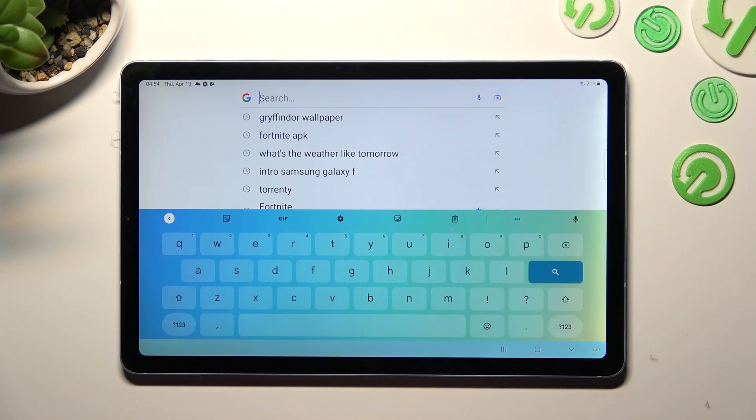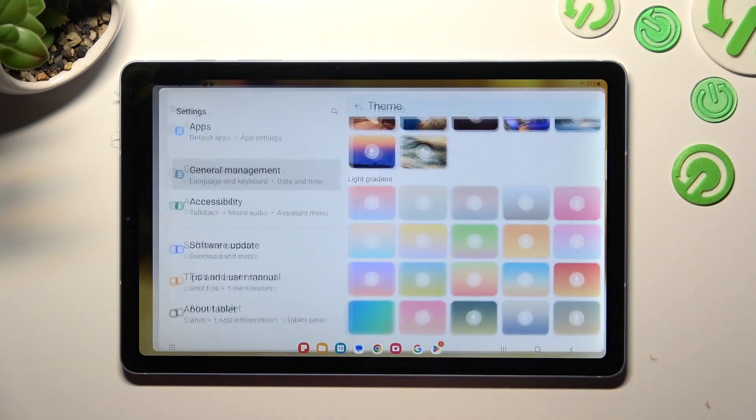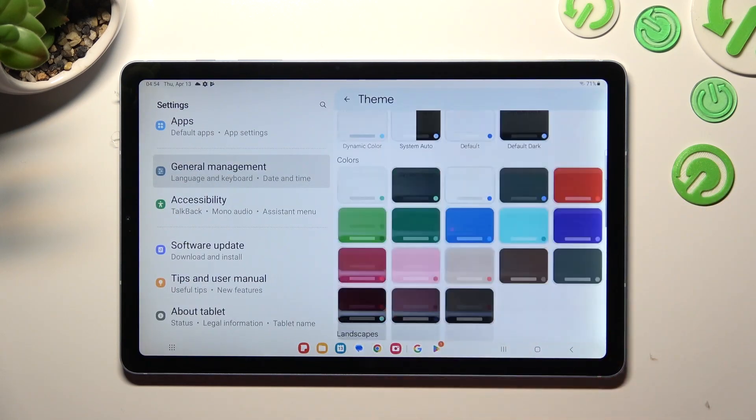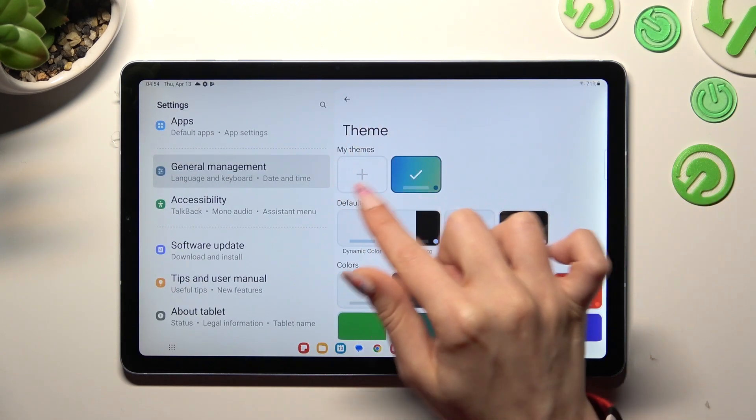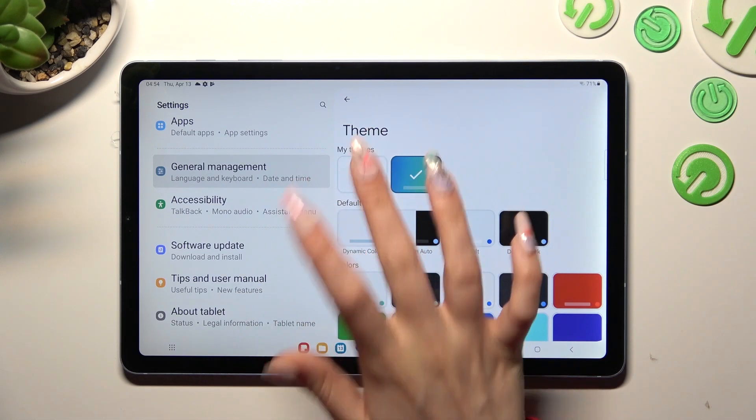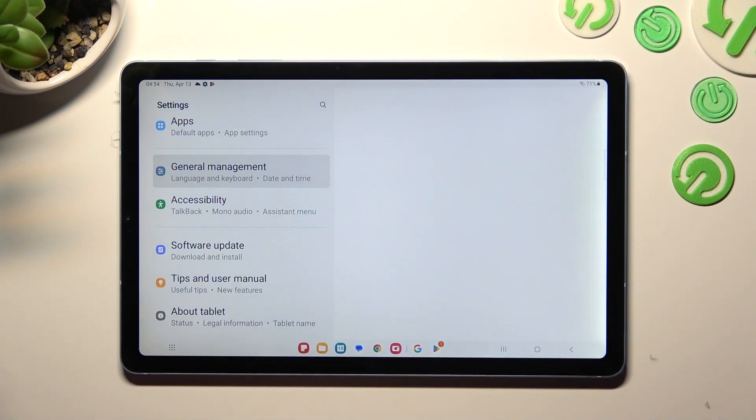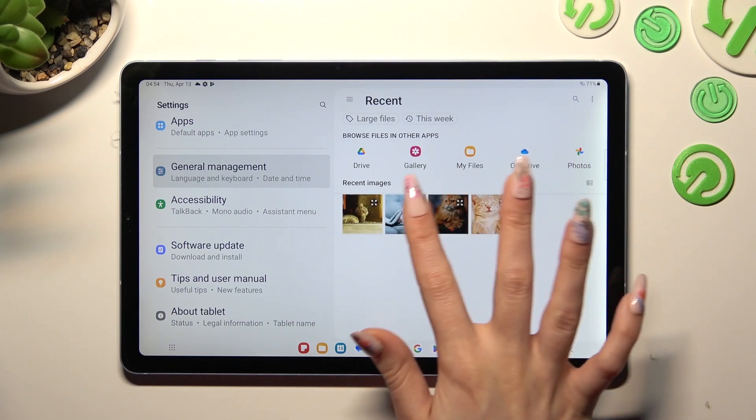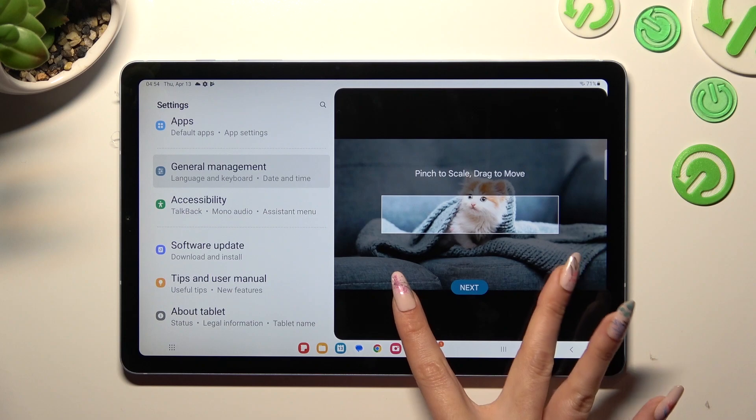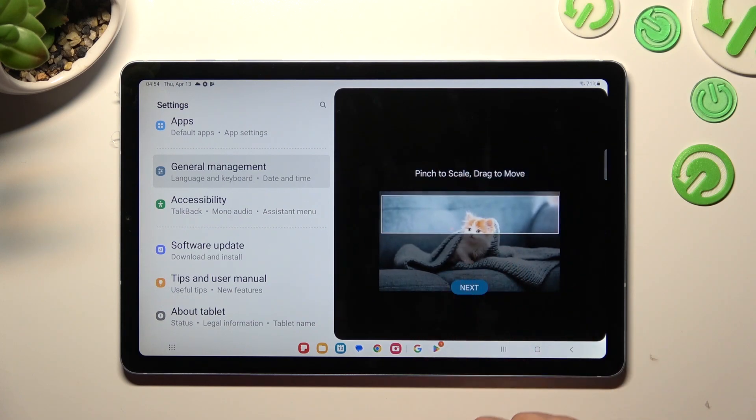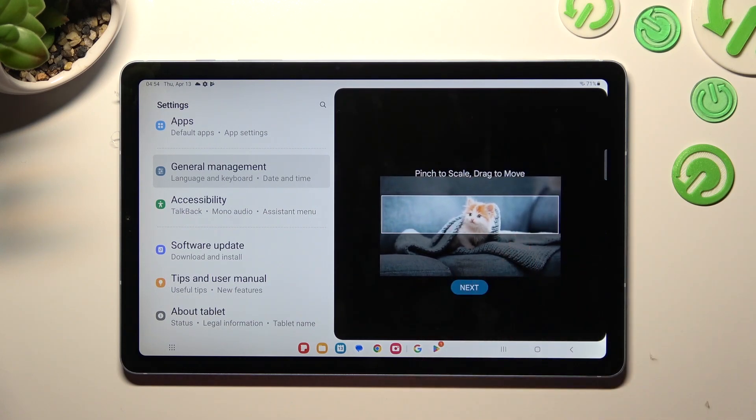You can always customize it though by going into the same settings, but this time selecting the plus icon under my themes. Now tap on the photo that you wish to apply, pinch it to scale and drag it to move. Then tap on Next.